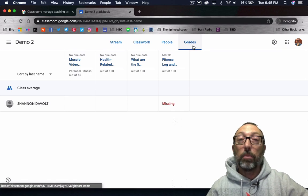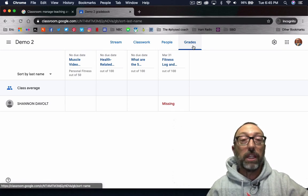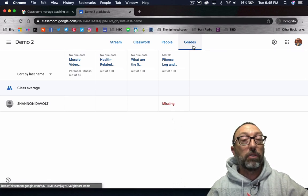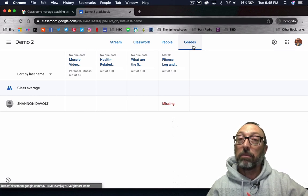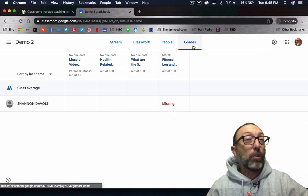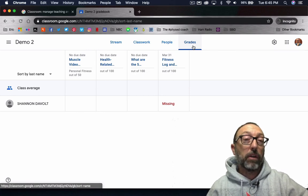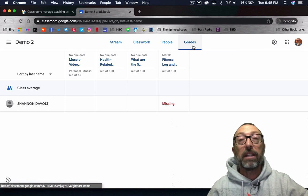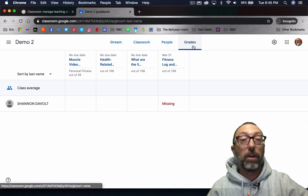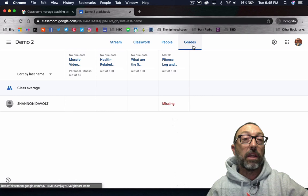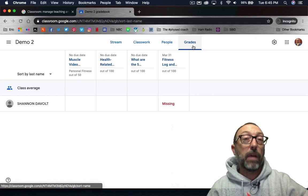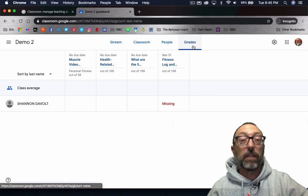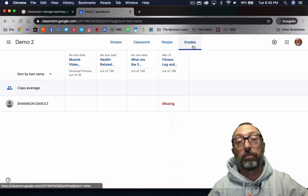I hope that helps you with the grade book page in Google Classroom. If you enjoyed this video, please give me a big thumbs up. If you have questions about the grade view, make sure you add a comment below and then share this with a colleague and let them know exactly how to add grades and set up the settings in Google Classroom.